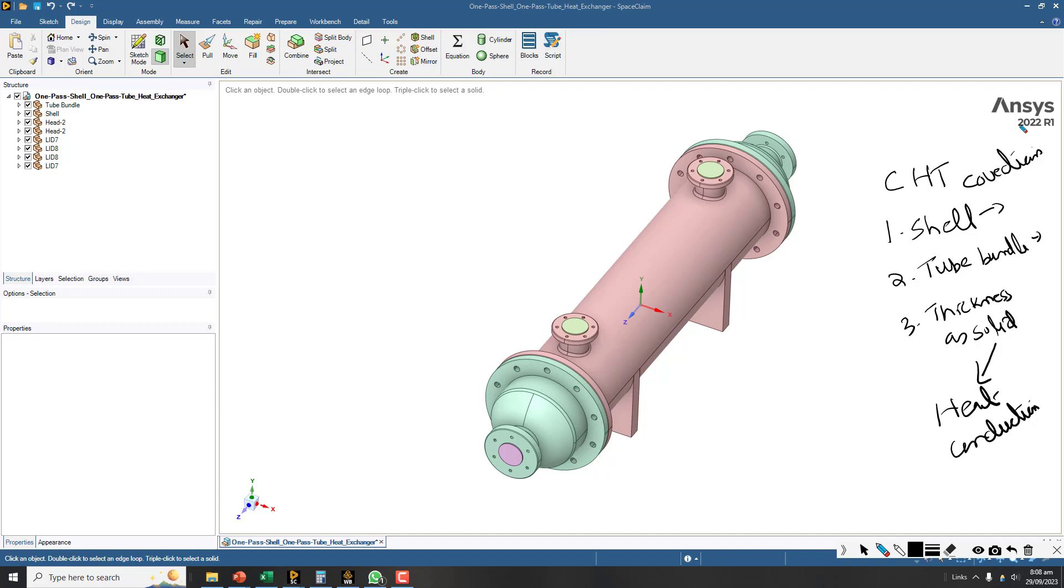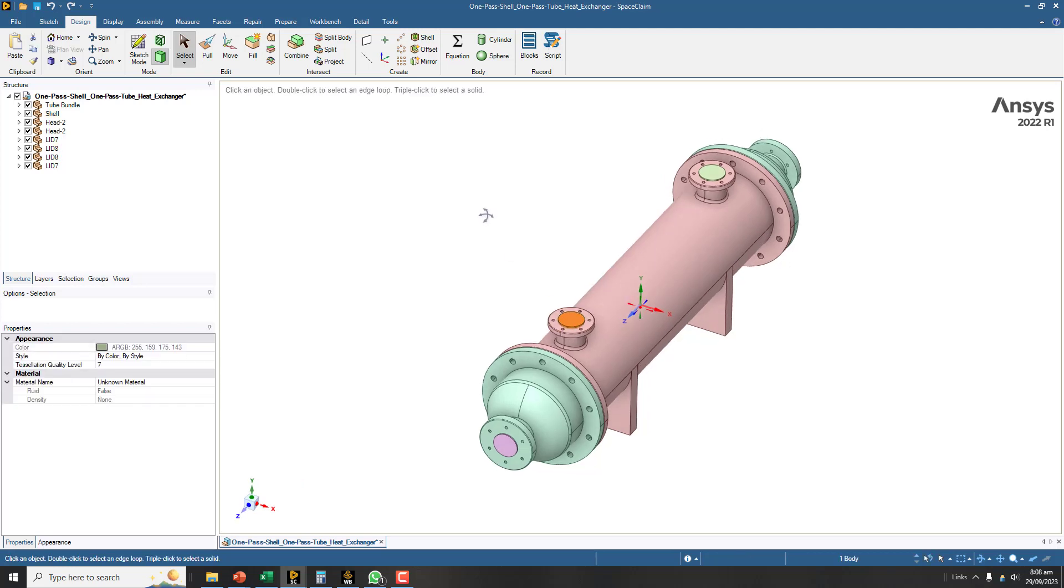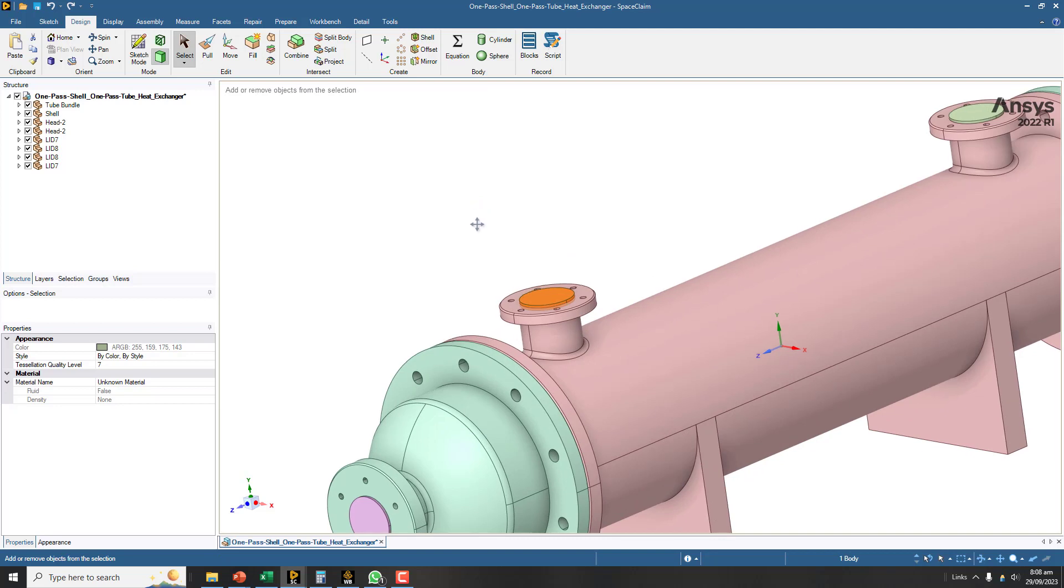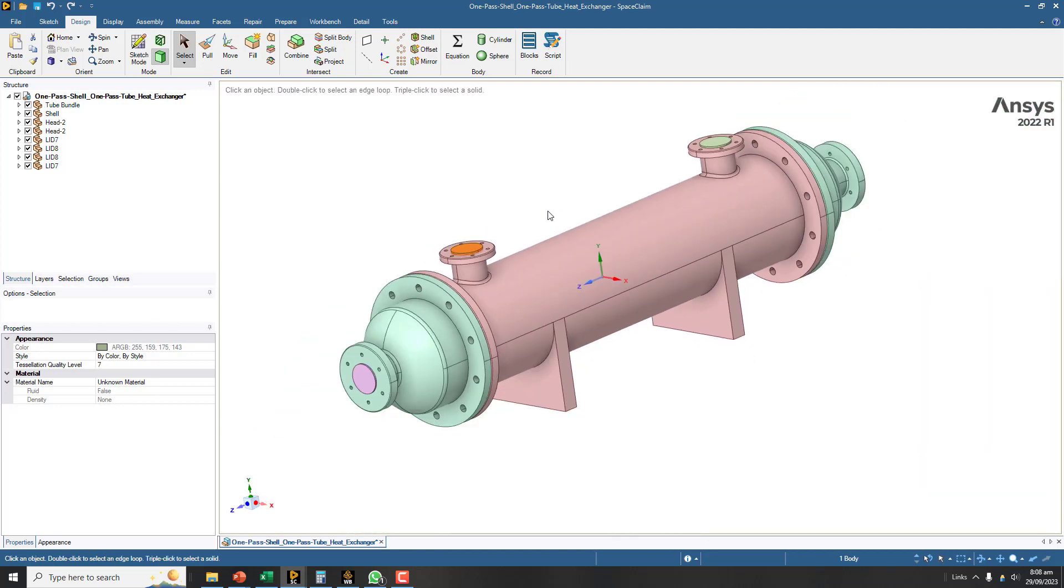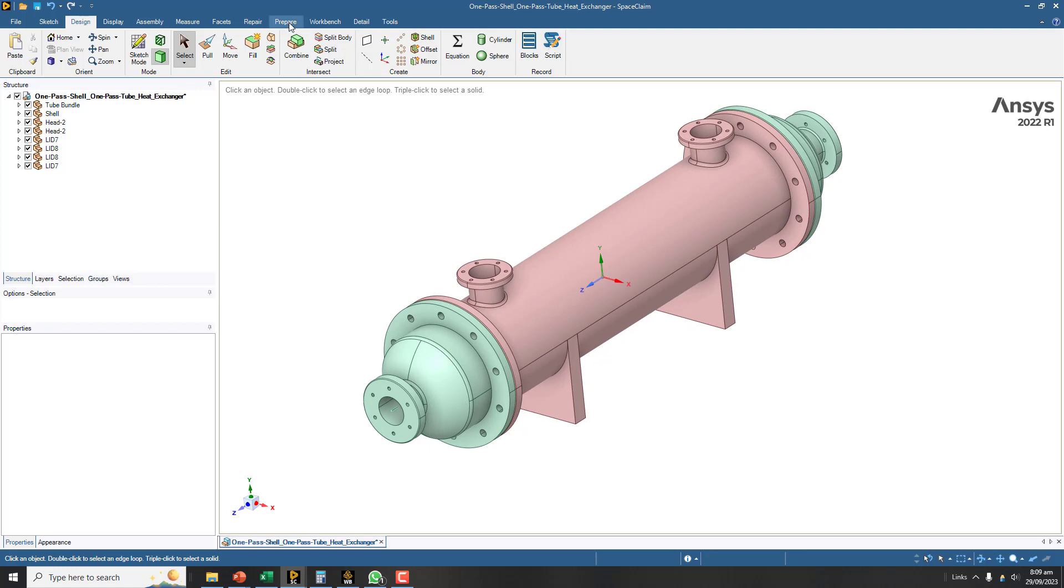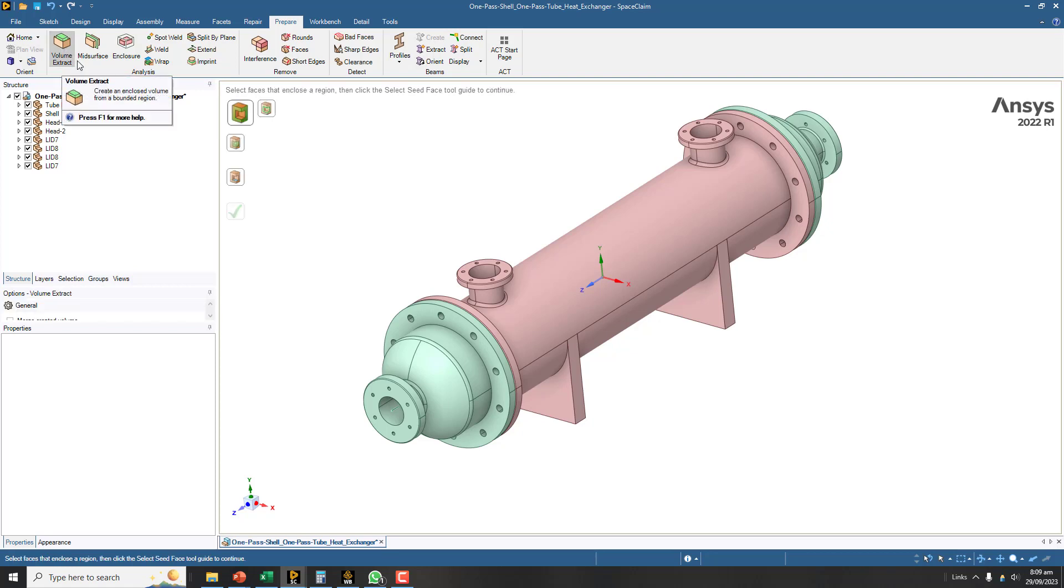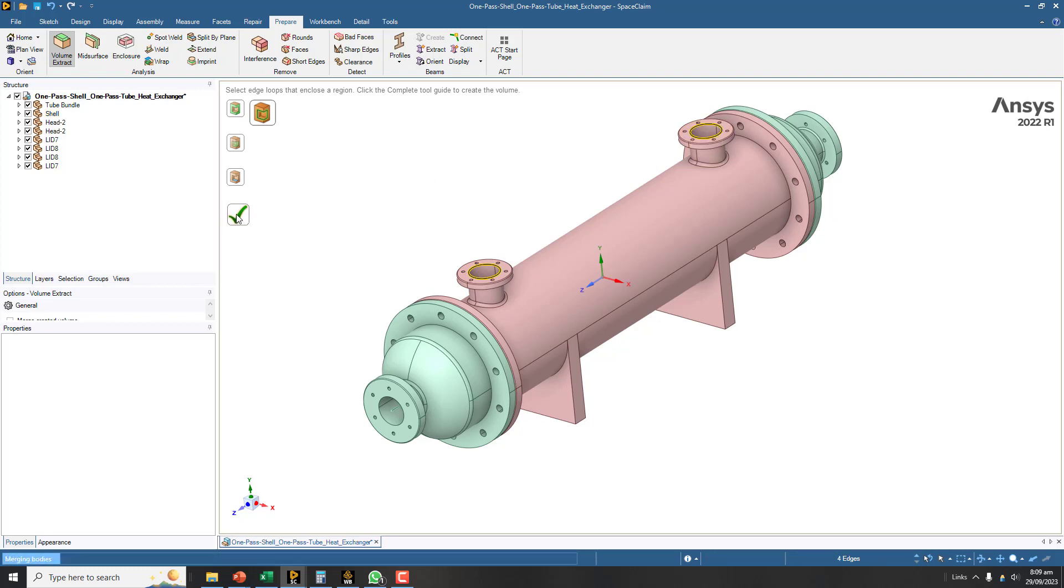These lids which are extra solid bodies inserted for making the inlet are not required for getting the volume in SpaceClaim, so triple click and delete. Now go to the prepare menu and click on volume extract. I will use select edges because we don't have any surface on this geometry. Select the edges that are keeping the volume for the shell part and click the green tick mark.